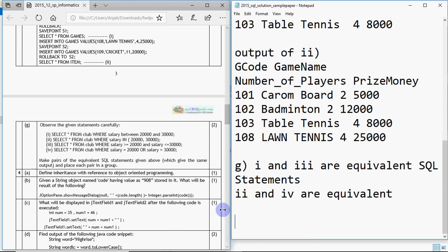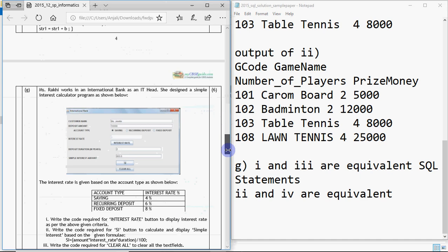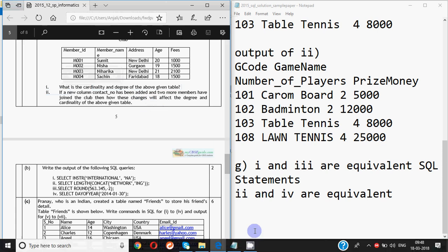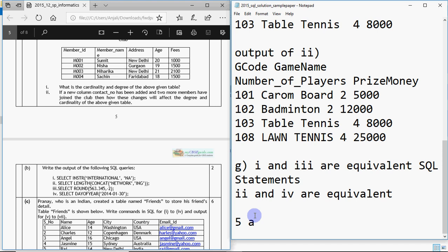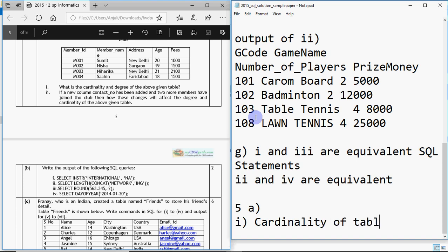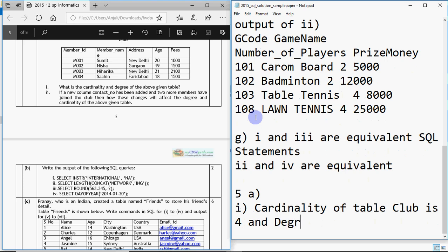That's question number 3, 10 marks in total. Question 4 is Java, so we skip to question 5 which is SQL again. Part A: observe the table 'club'. What is the cardinality and degree of the table? Cardinality and degree is asked every year in some form. Cardinality is the number of rows — I count 4 rows. Degree is the number of columns — I count 5 columns. So the cardinality of table 'club' is 4 and the degree is 5.